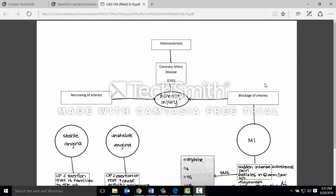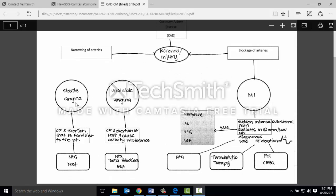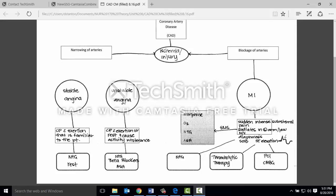With coronary artery disease, once one of the vessels becomes narrowed by plaque — which is also known as stenosing — or if the artery is completely blocked, both problems can cause ischemia and injury to the myocardial tissue. If the problem is stable, your patient may have stable angina versus unstable angina.